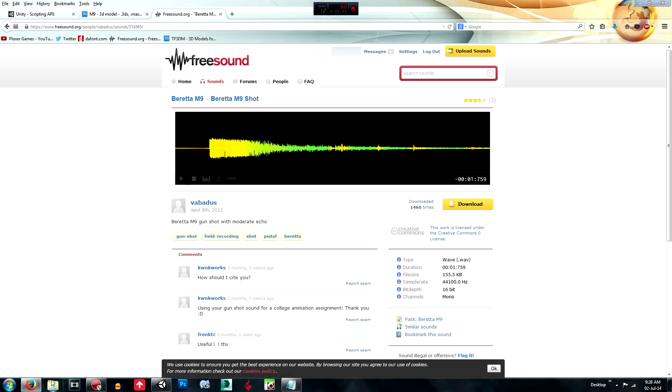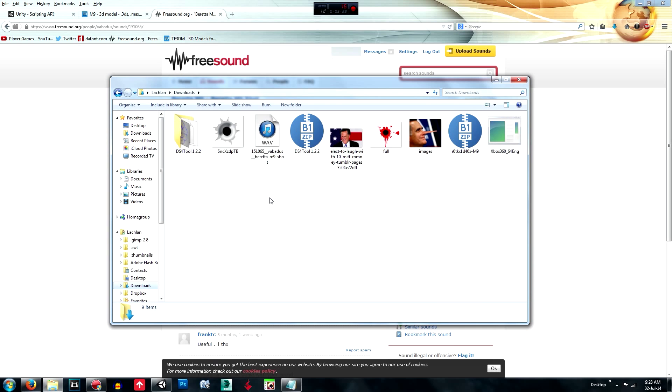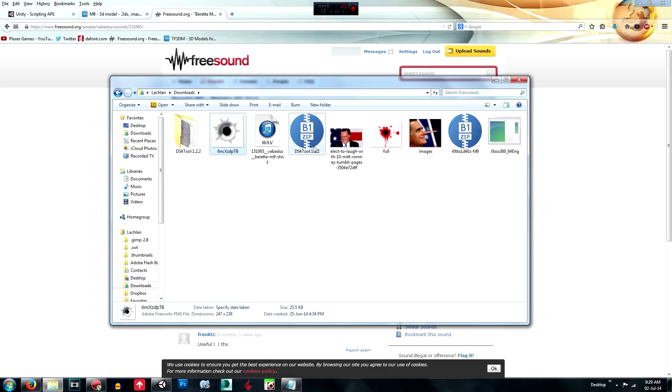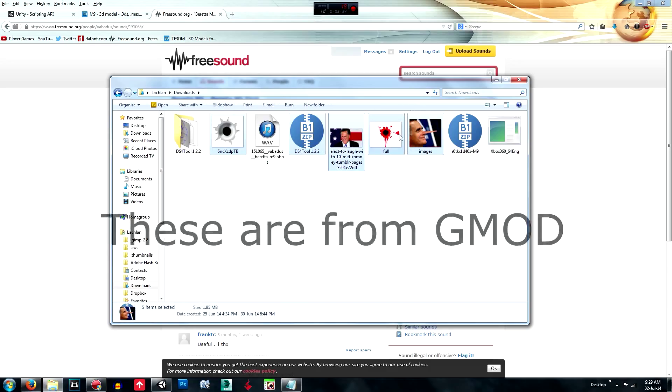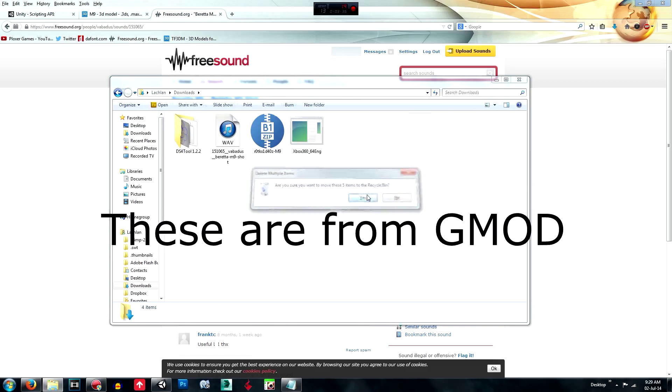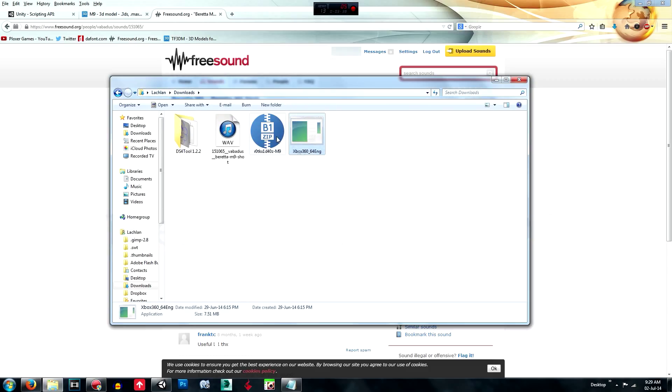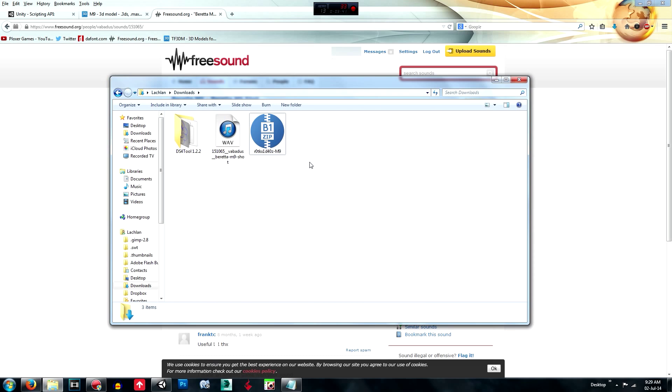So then we're going to go to our downloads. And we don't need this old stuff. These are two files.